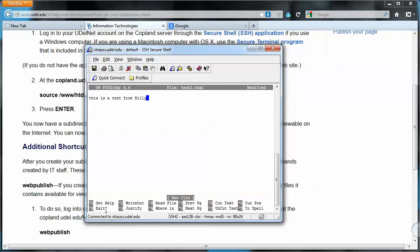Exit, ctrl-X, and write out, ctrl-O. That little caret there is ctrl. So if you do ctrl and an O, then it's going to write the buffer onto the disk, so that file now exists on Strauss. The same with exit. I'm going to do an exit just so you can see what will happen.